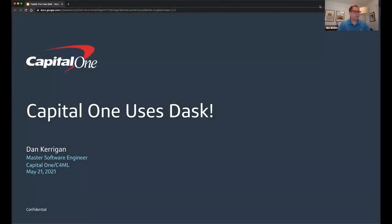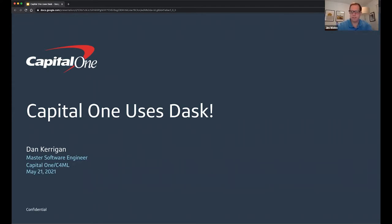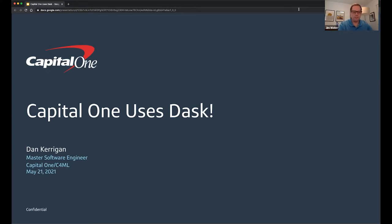Hey, everybody. Thanks for joining us for our next talk, 'Capital One Uses Dask' by Dan. Not surprisingly, Dan works for Capital One. He's on the team dedicated to enabling and accelerating computing using Dask in the PyData ecosystem. He's also got some awesome B-facts — if you want to see those, please check out the lightning talks from yesterday. With that said, let me hand over to Dan.